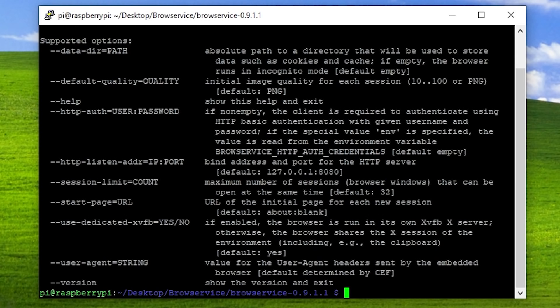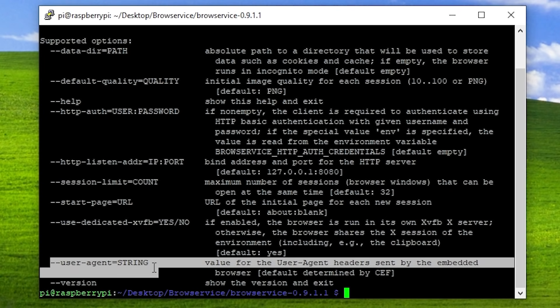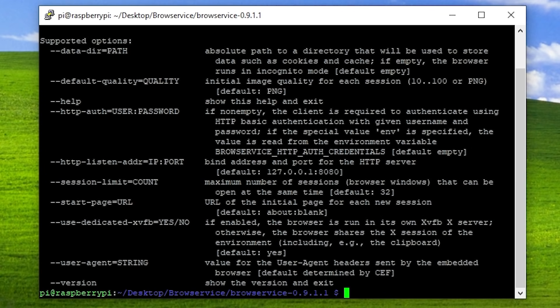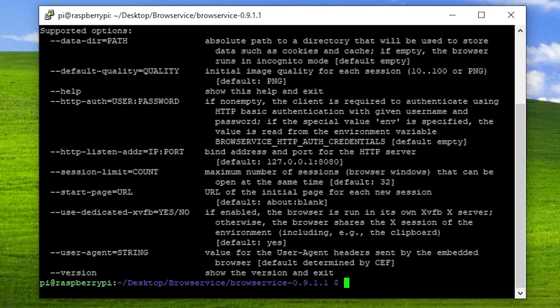You guys have seen this before, but if we add a space, dash dash help, and press Enter, instead of starting it will show you this list of commands here. You can see right here there's one called user agent equals and then there's the string here. It says value for the user agent header sent by the embedded browser, default determined by Chromium embedded framework.